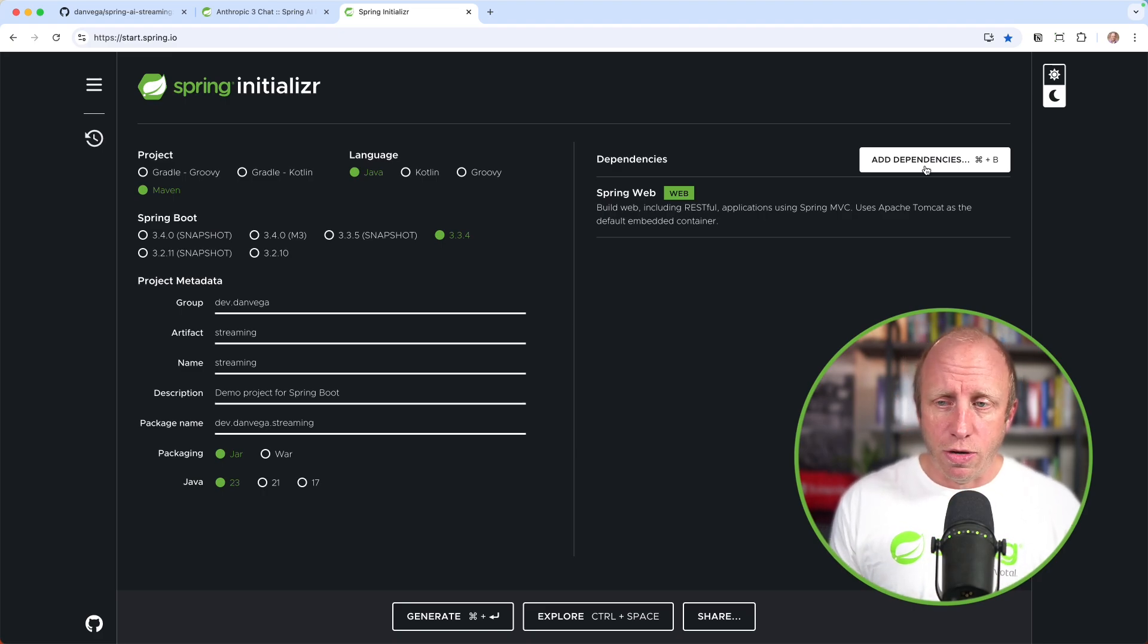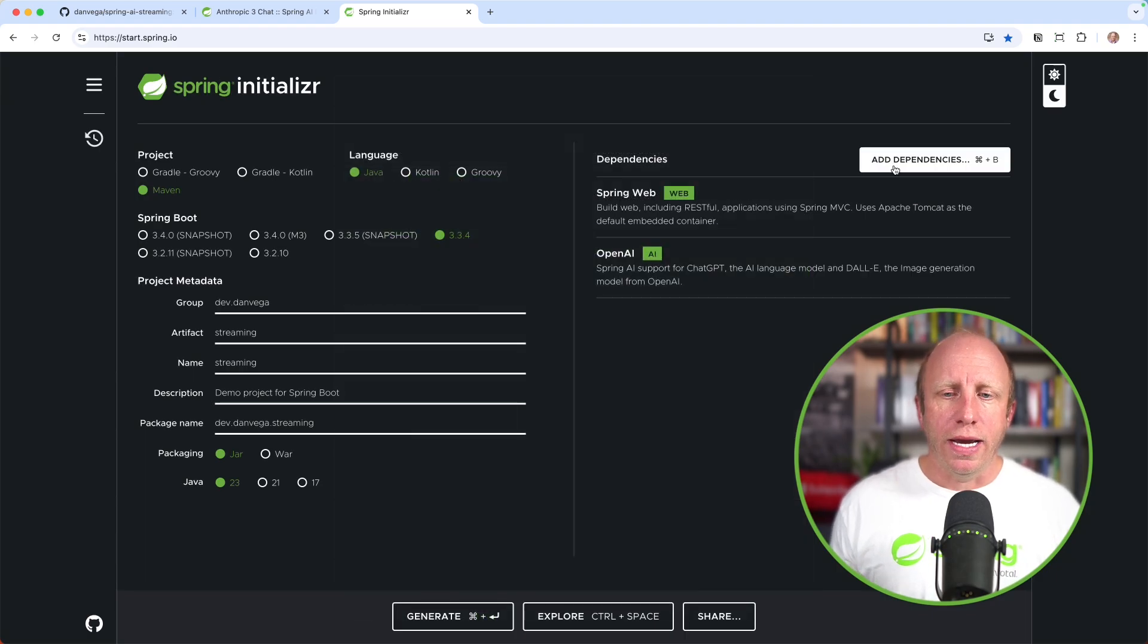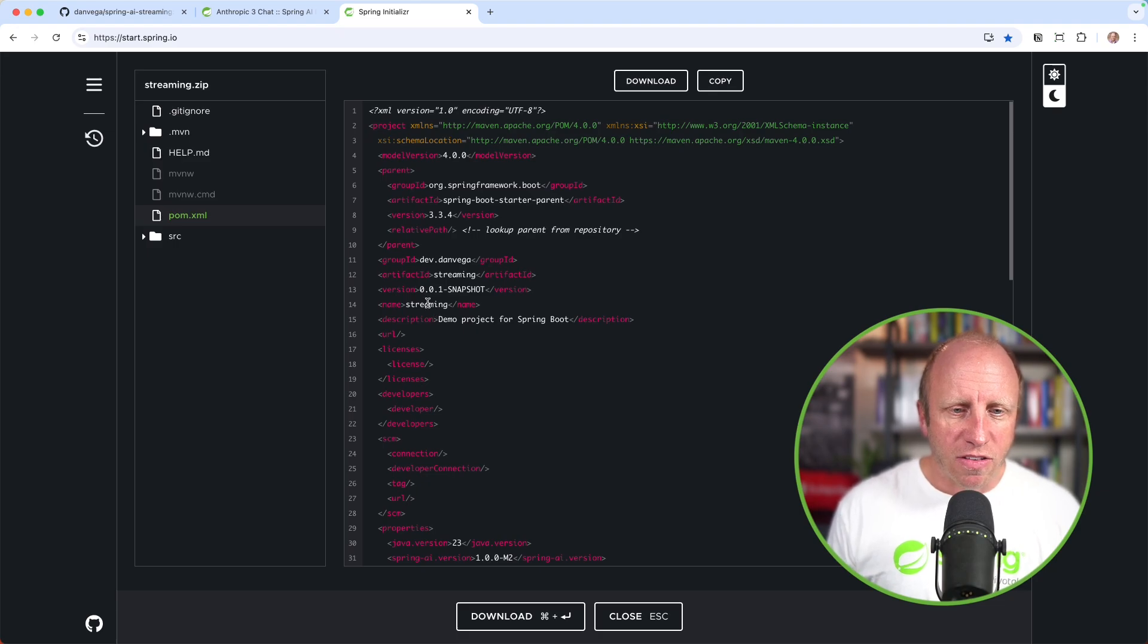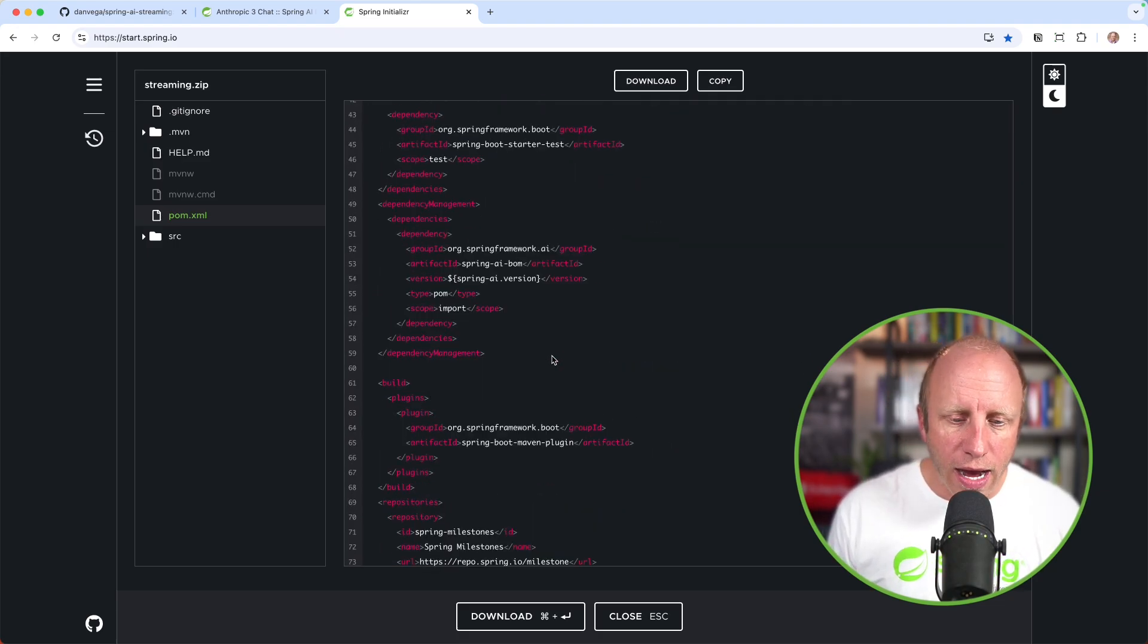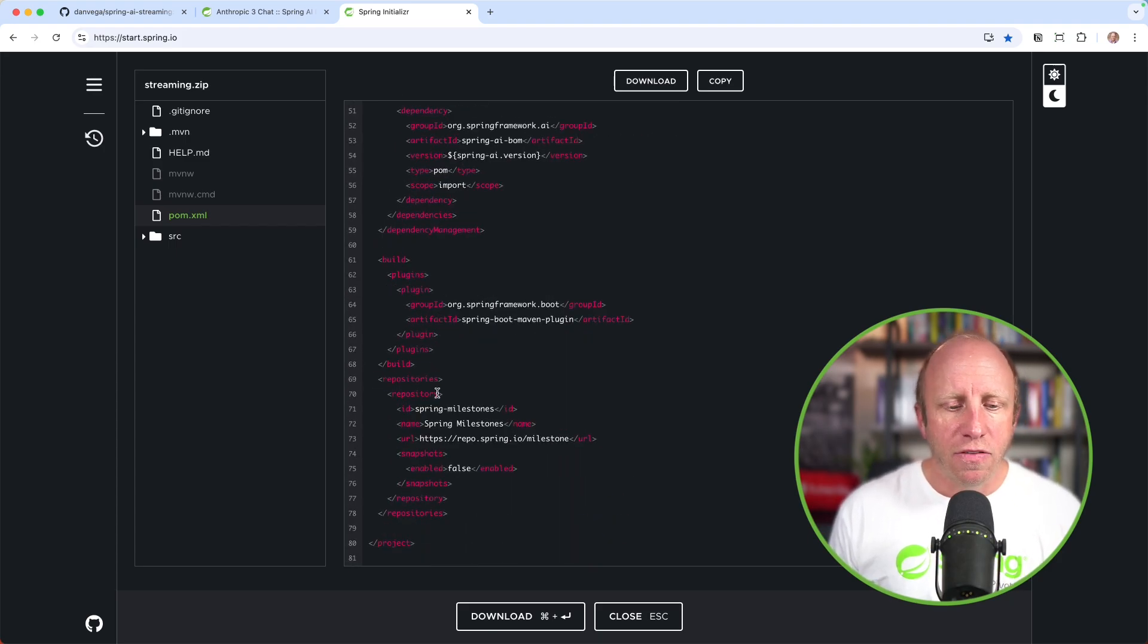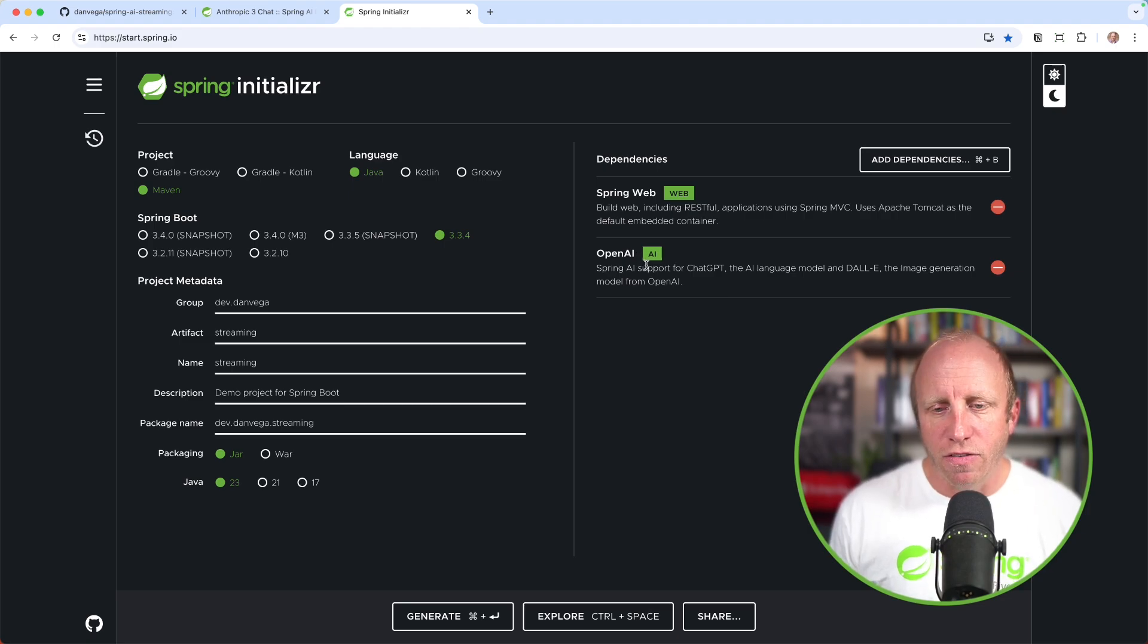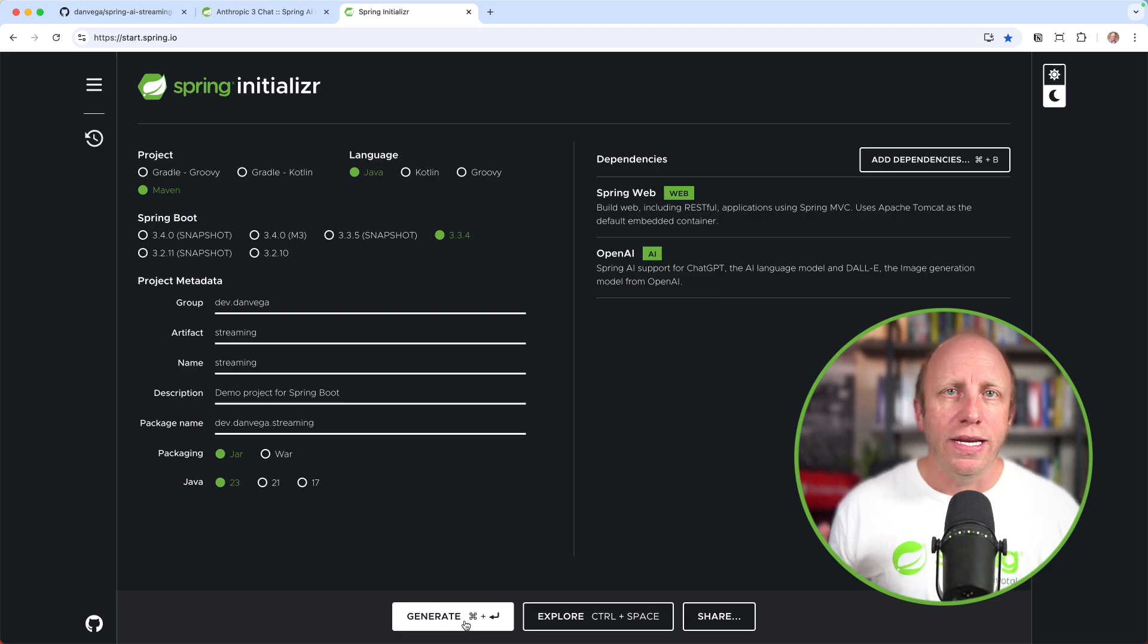How can we get this started? We're going to head over to start.spring.io. I'm going to fill in some metadata: dev.danvega, we'll call this streaming. I'm using Java 23. Feel free to use whatever you want. I'm going to create a web app. The only downside to this particular demo is that Anthropic Claude is not available in the Spring Initializer, but it is available in Spring AI.